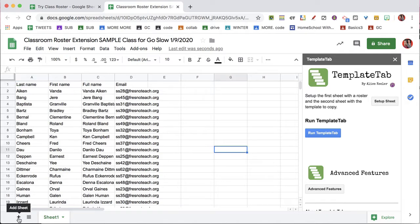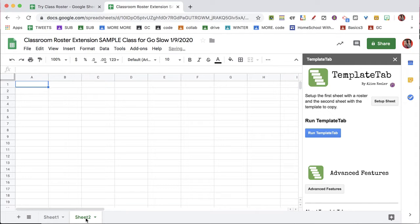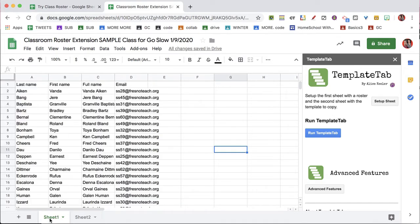In the corner, choose Add Sheet, and this becomes your second sheet, which is important. Your first sheet needs to be your roster.